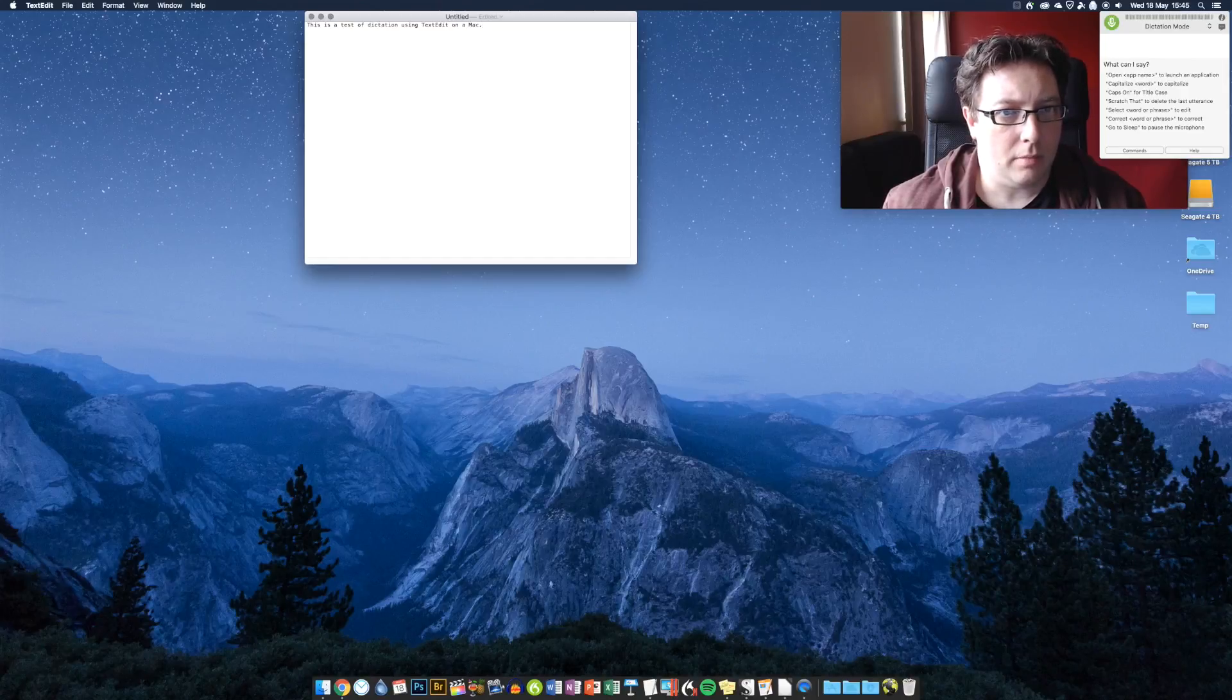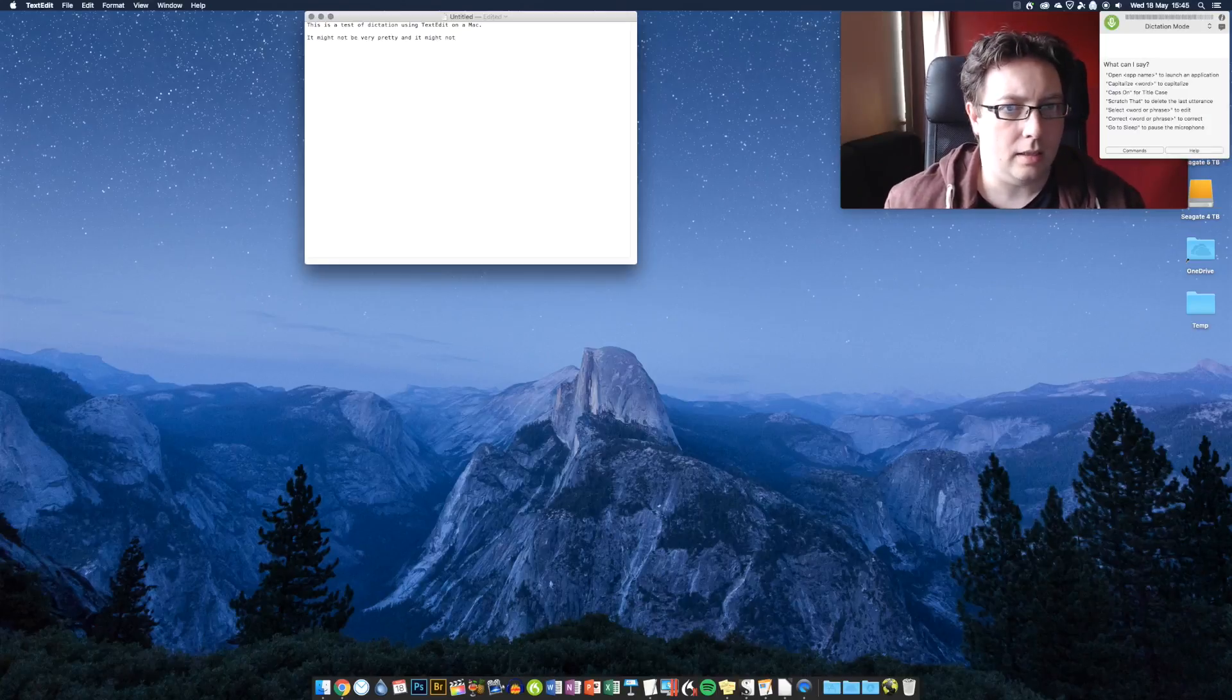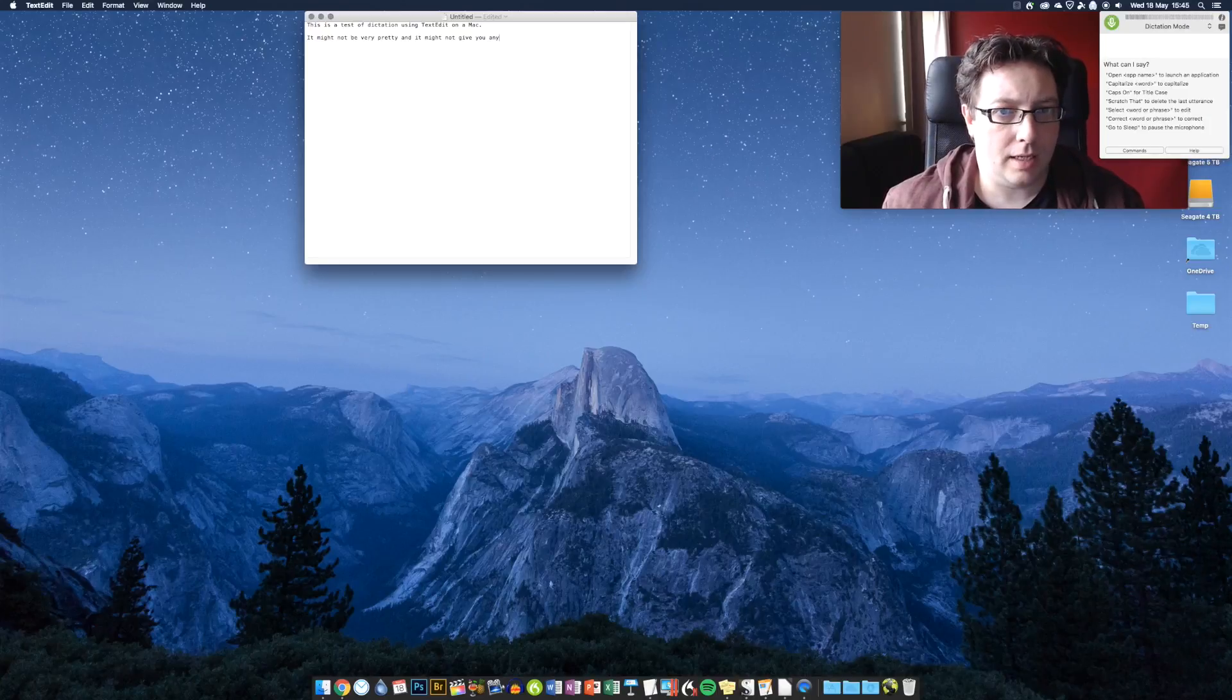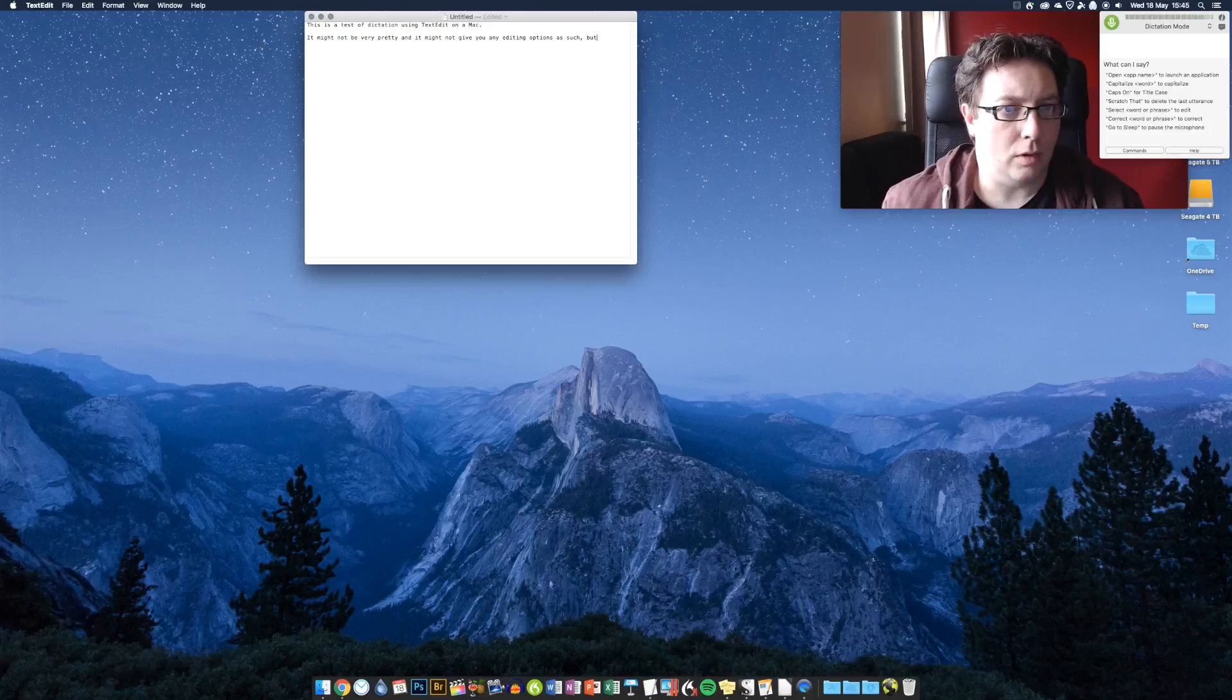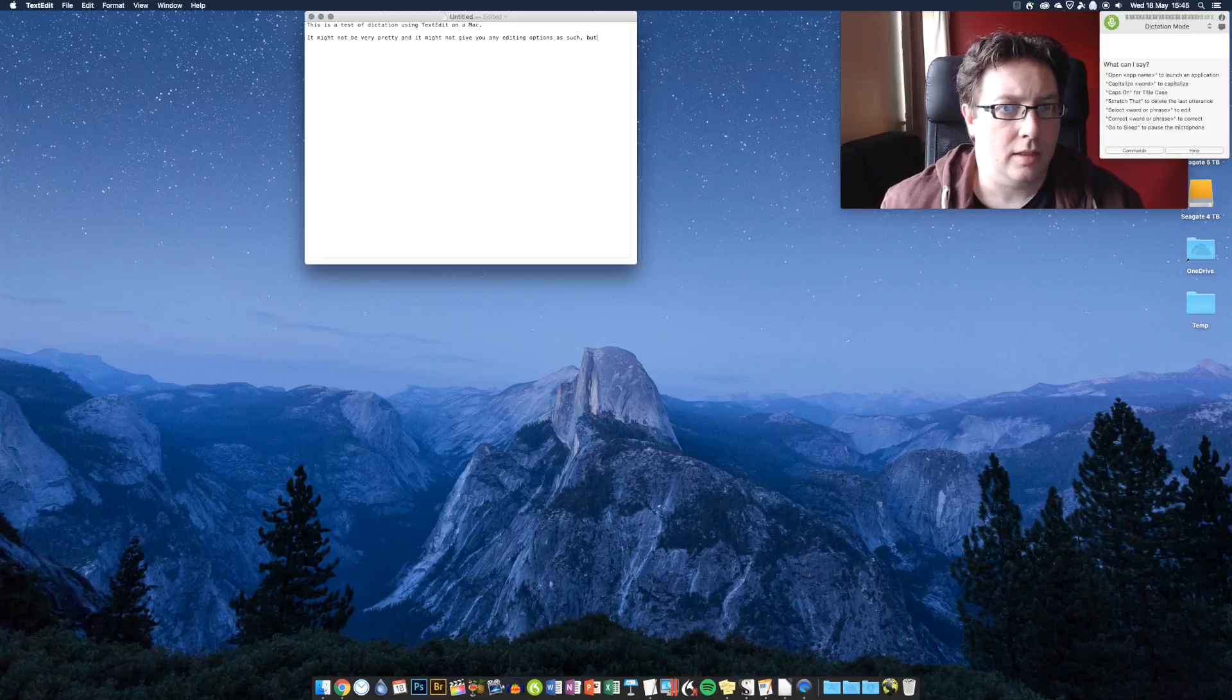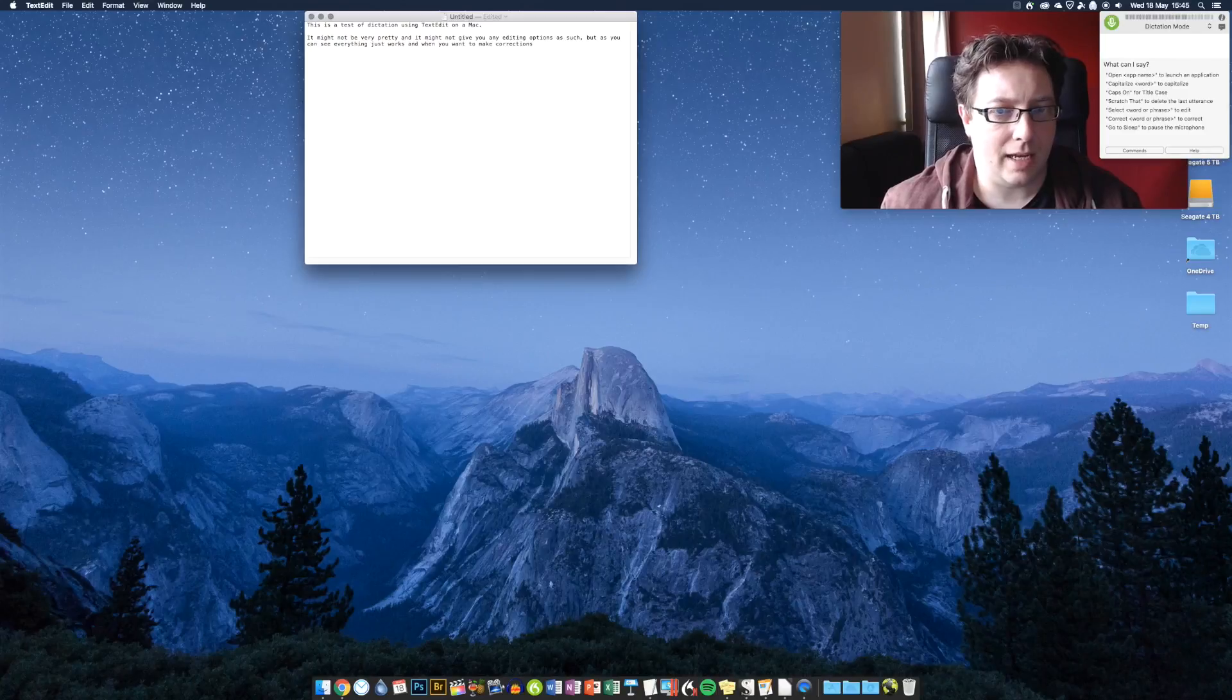It might not be very pretty, and it might not give you any editing options as such, but as you can see, everything just works. And when you want to make corrections, that's also pretty simple and stable. Full stop.